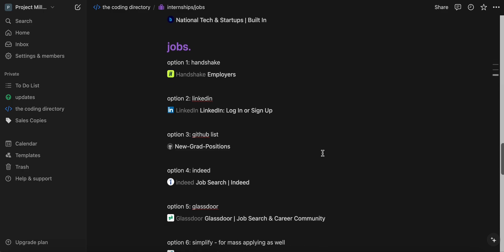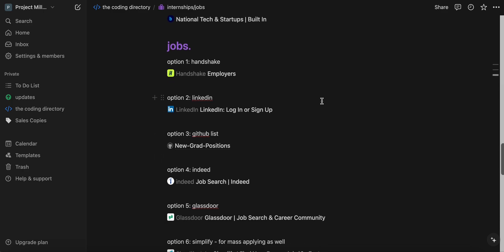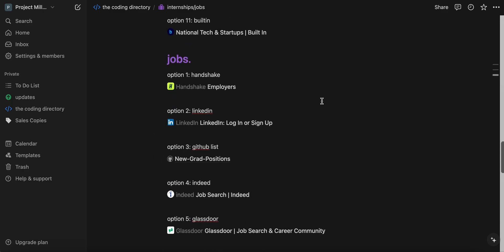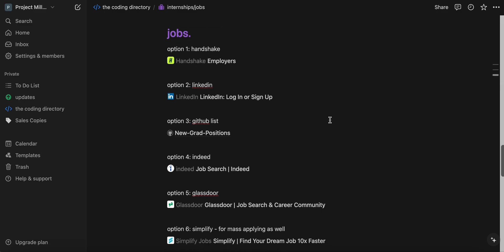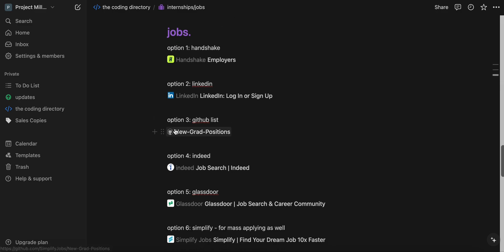And for the jobs, I literally put like the same, almost the same links. For example, one thing I changed was the LinkedIn. You would just need to go into LinkedIn and find jobs specifically. And then the new grad positions GitHub list instead of the internships.